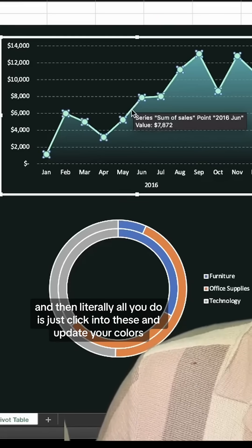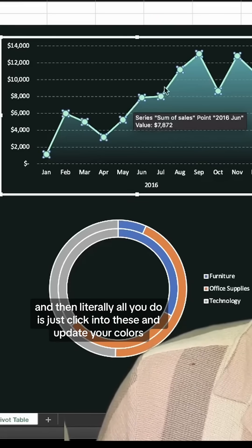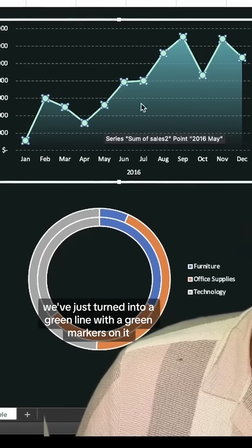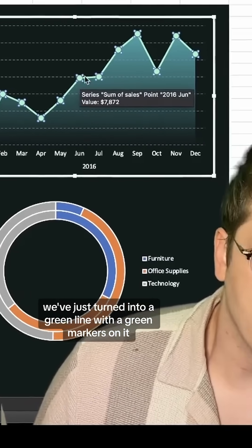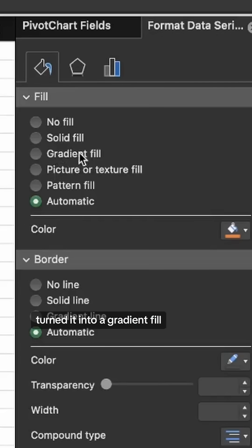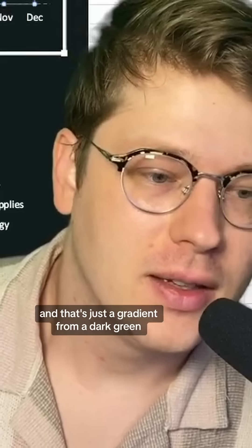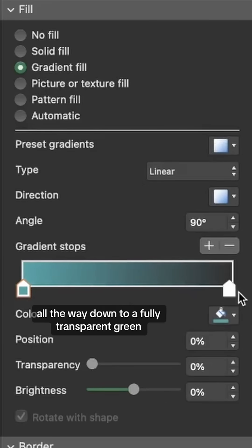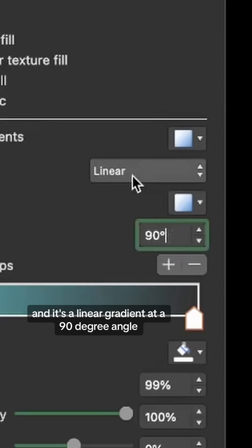Then literally all you do is click into these and update your colors. Our line we've just turned into a green line with green markers on it. And then for the area chart in the background, we've just clicked in and turned it into a gradient fill — a gradient from dark green all the way down to a fully transparent green. It's a linear gradient at a 90 degree angle.